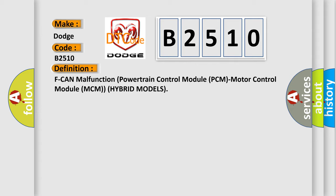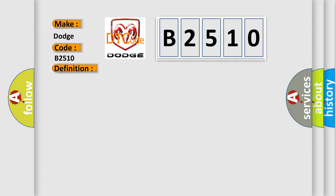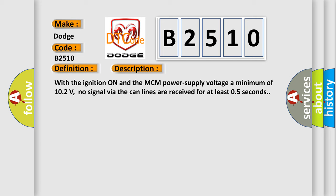The basic definition is F can malfunction powertrain control module PCM motor control module MCM hybrid models. And now this is a short description of this DTC code. With the ignition on and the MCM power supply voltage a minimum of 102 volts, no signal via the CAN lines are received for at least 0.5 seconds.